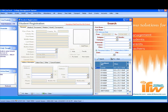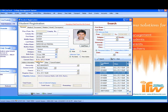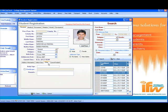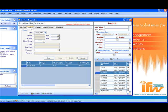For example, we have a student whose personal information is mentioned here, together with his residential address and contact number. He has taken admission in BSc IT first year. In the 'Other' panel, we have to specify if the student is handicapped, and if for any reason the registration of the student is to be cancelled, we can use this particular panel.